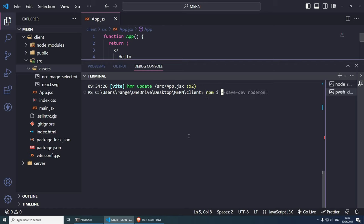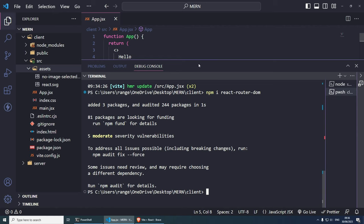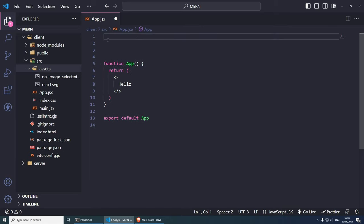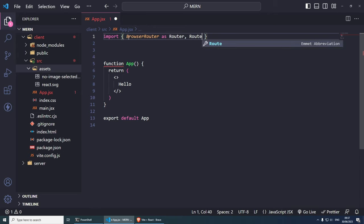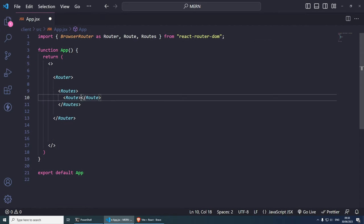Stop the frontend with Ctrl+C and install React Router DOM: 'npm install react-router-dom'. This allows routing in our application. Then restart with 'npm run dev'. Make sure both the backend on port 8000 and the frontend on port 5173 are running.